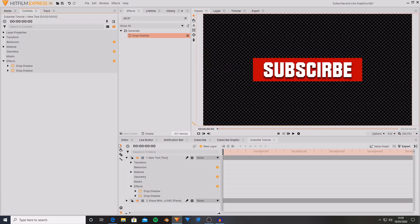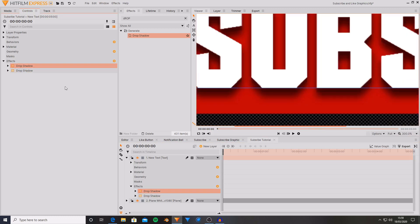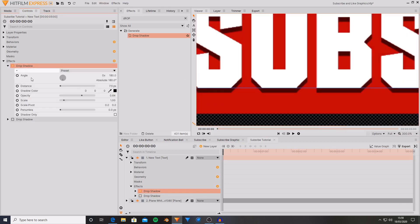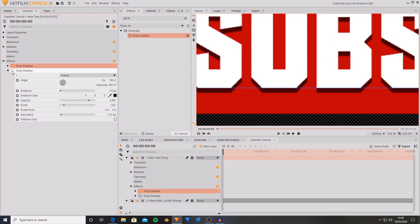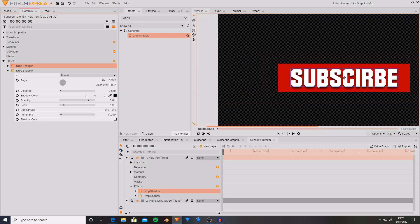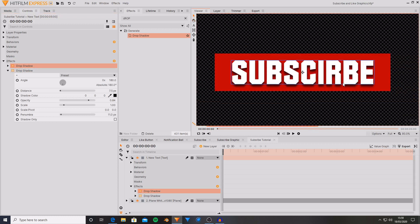So what I did was I just applied two drop shadows. The first one is just a solid color as you can see straight down with a 64 opacity. And then the second drop shadow is just to almost create more of a darker outline around the subscribe text that almost makes it stand out even more.